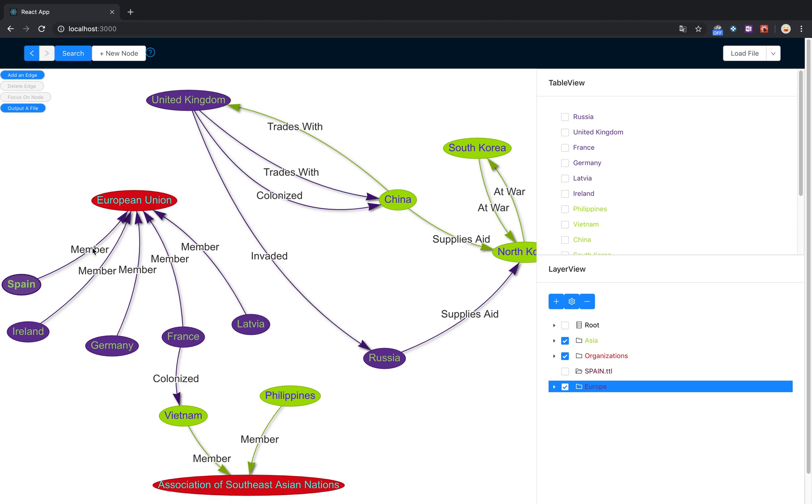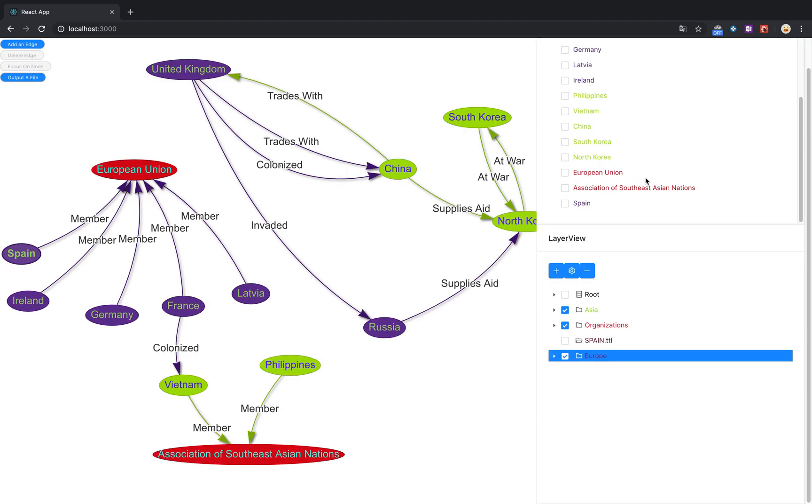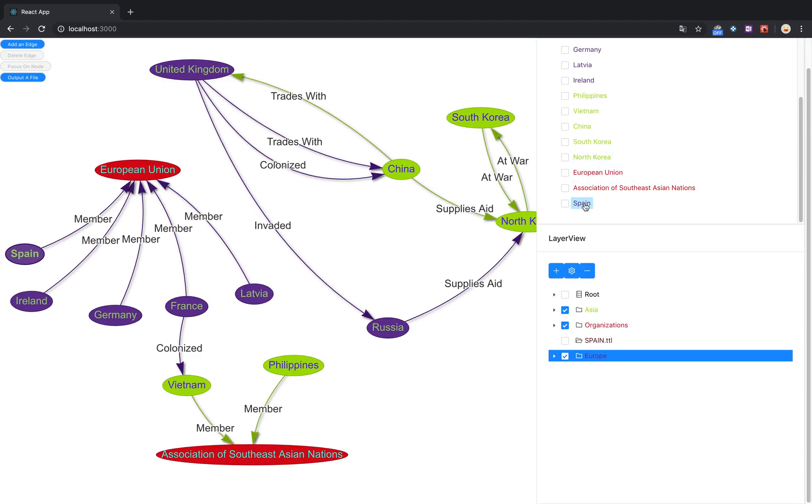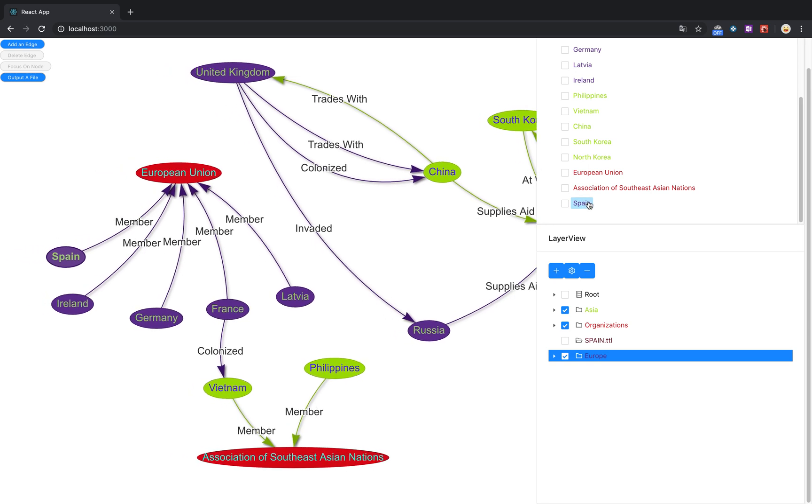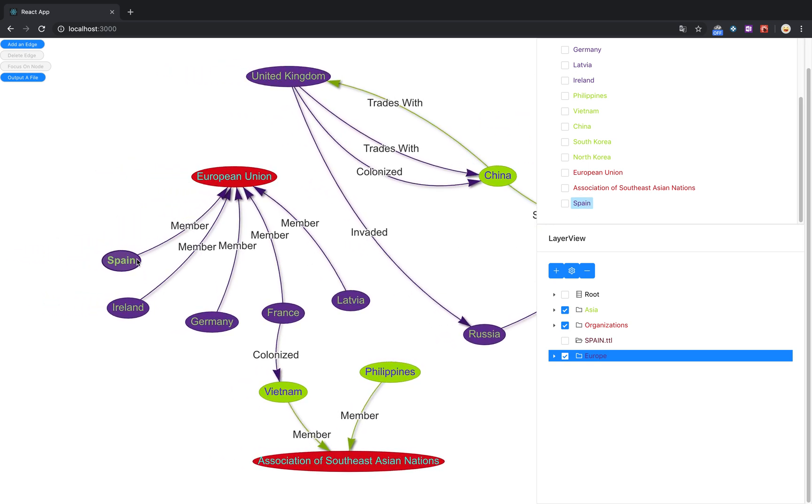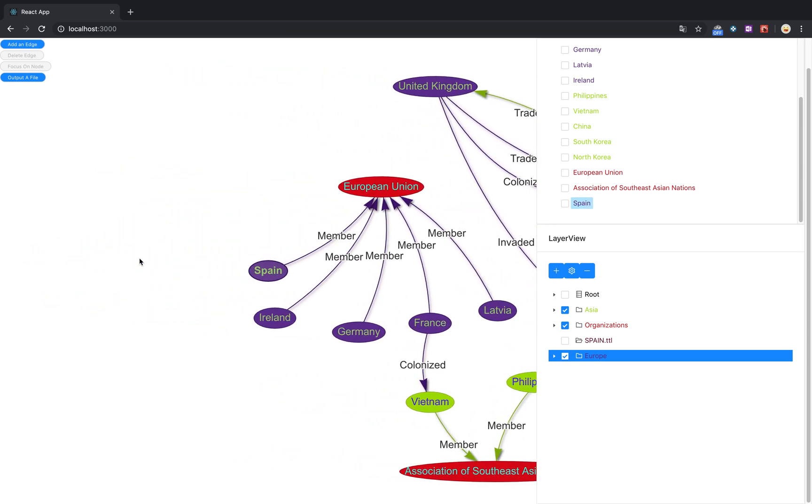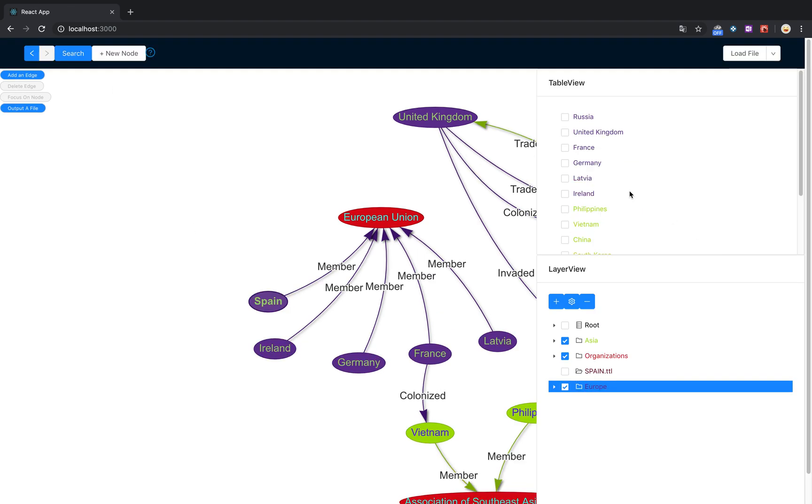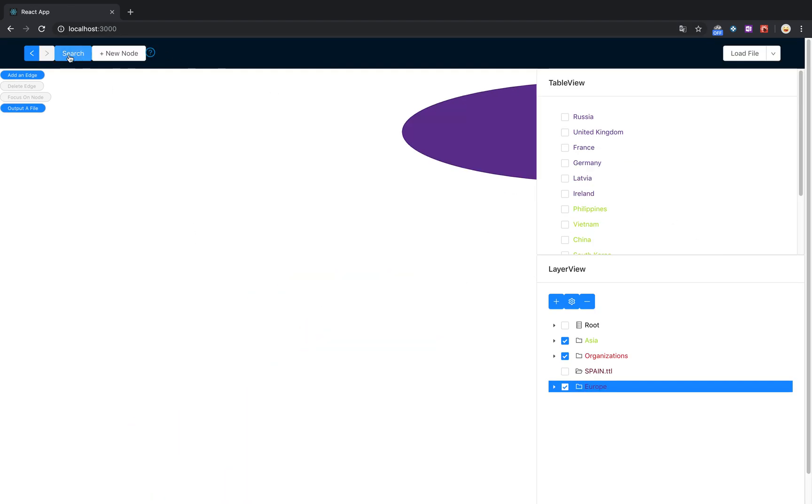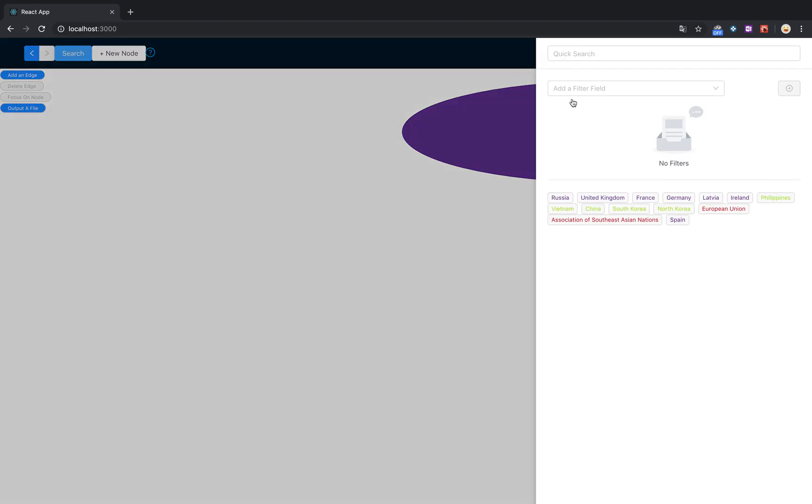Now we've got this edge created that shows the relationship. You can focus on any node that exists in this graph just by clicking on it within the table view. It'll refocus.